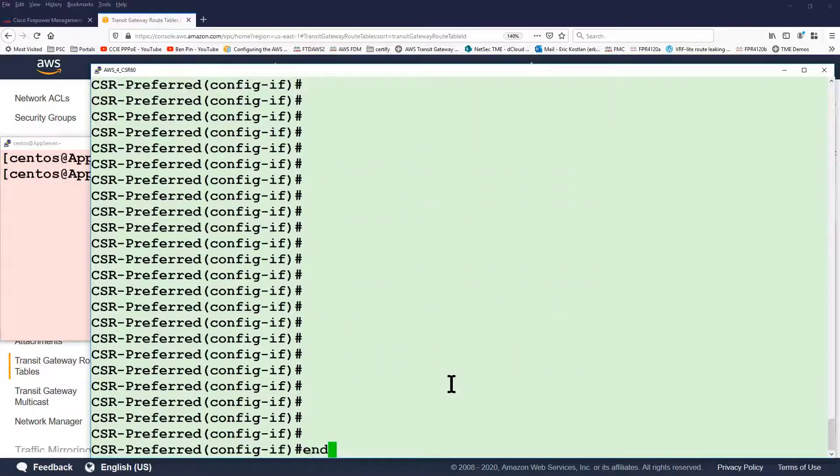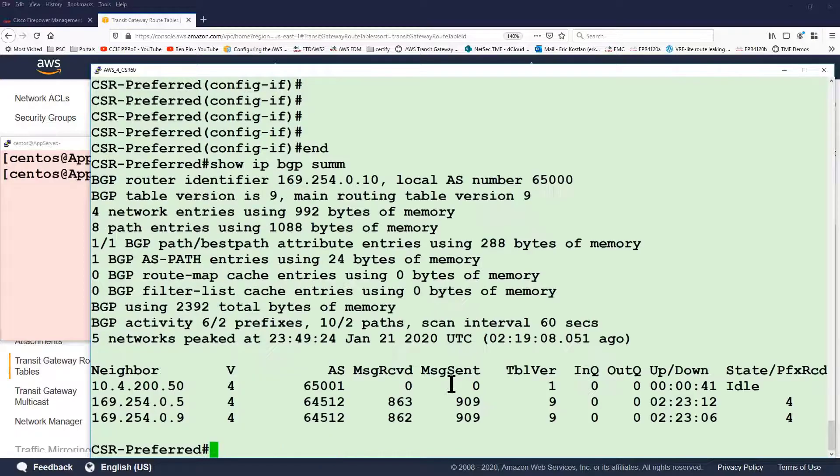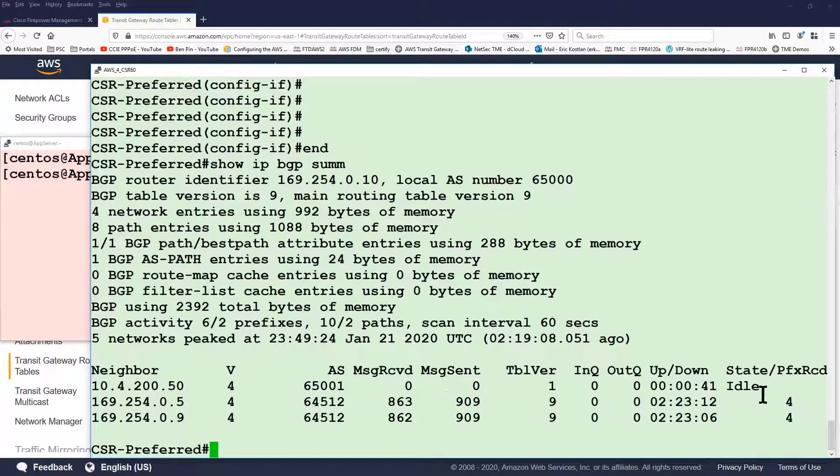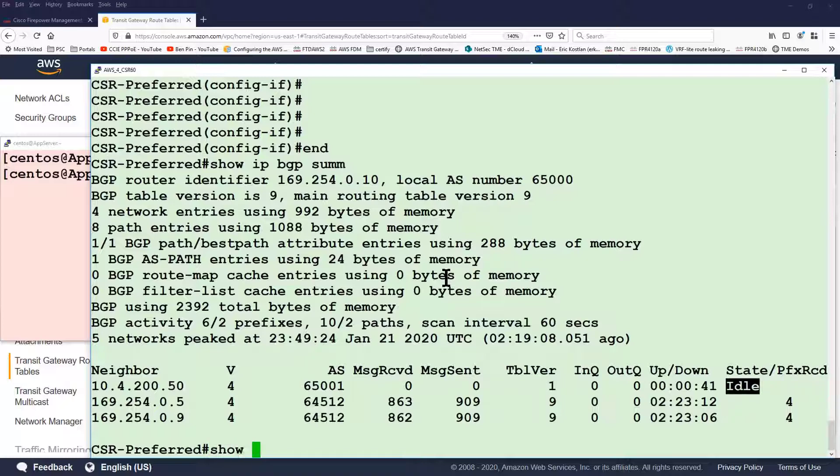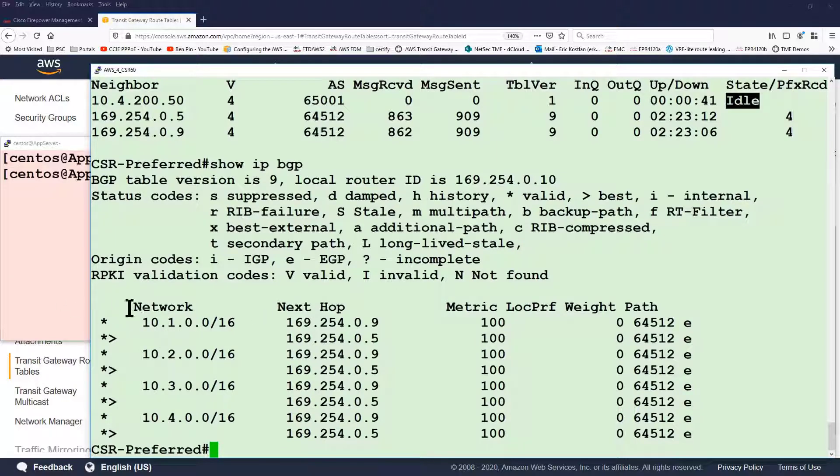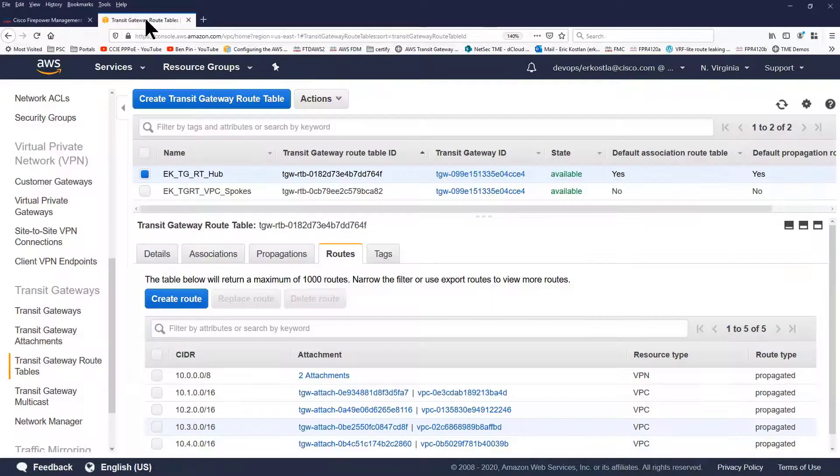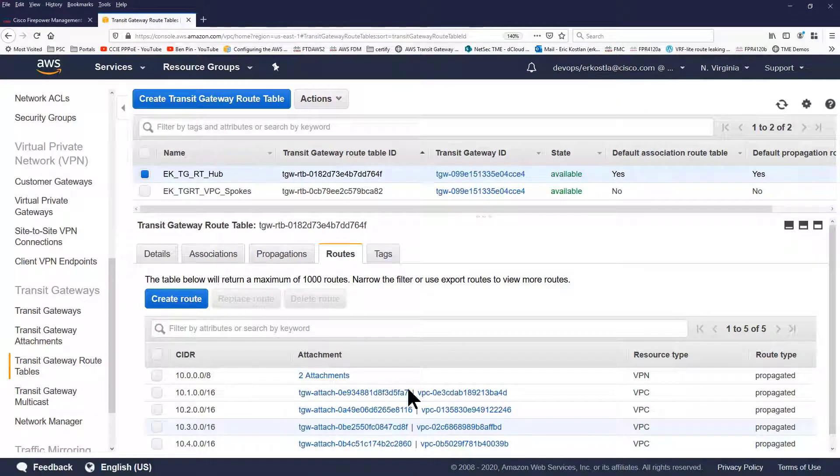If we look at our neighbors, we see now that there's a problem with the FTD. And if we look at our BGP routes on this router that are being shared with the transit gateway, we notice we no longer have the more generic route that we learned from the FTD. We only have the routes we learned from the transit gateway.